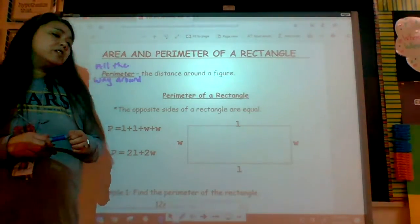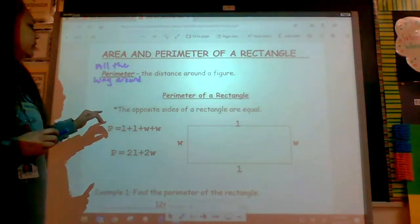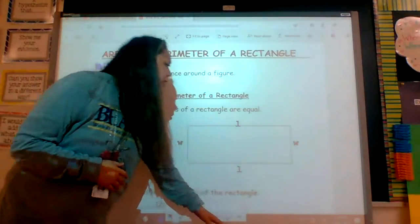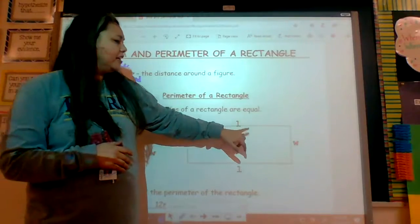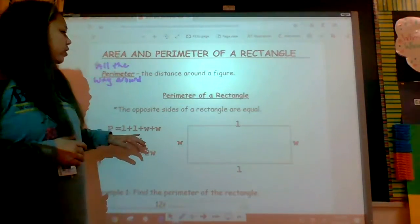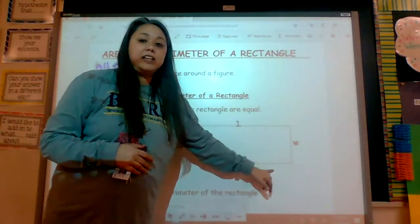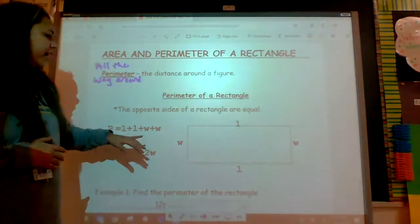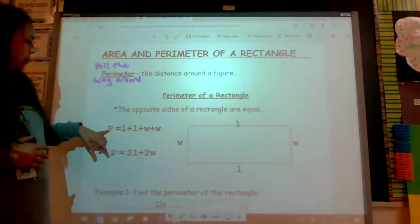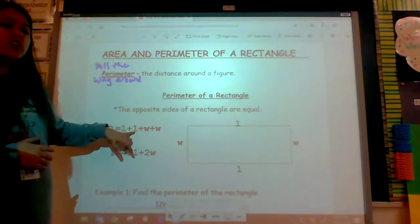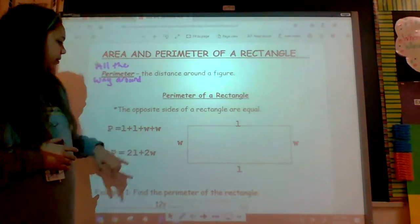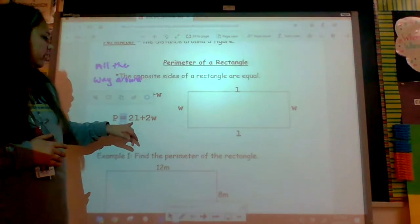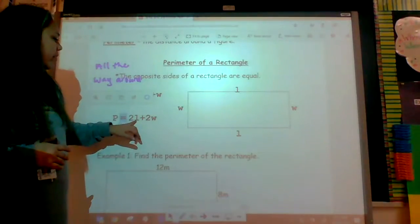But we have to learn to use formulas for rectangles and squares. So, the perimeter of a rectangle — if I wanted to know the distance around it, this is a length, this is a width, this is a length, and this is the width. I would add up all the sides. I have two L's and two W's, so P is equal to two L's plus two W's. The perimeter formula is two L plus two W.